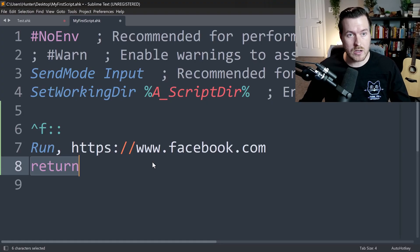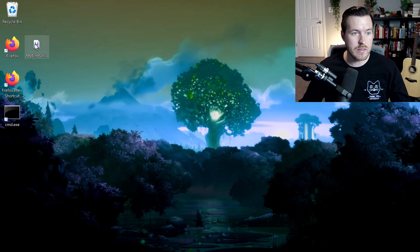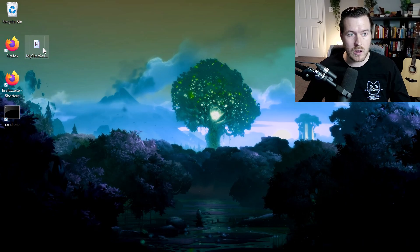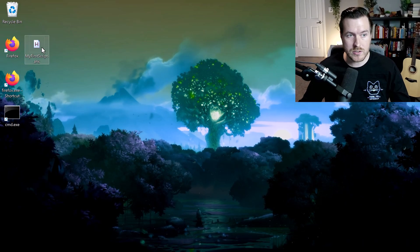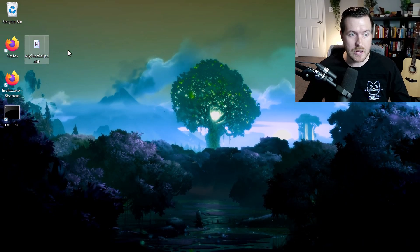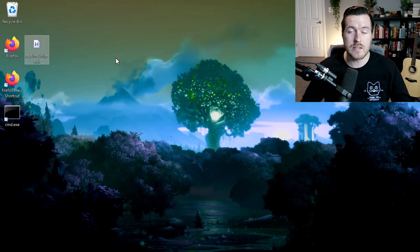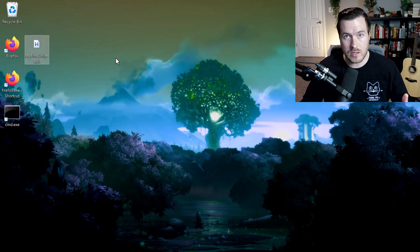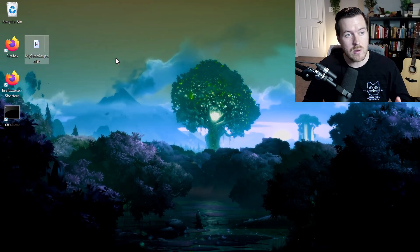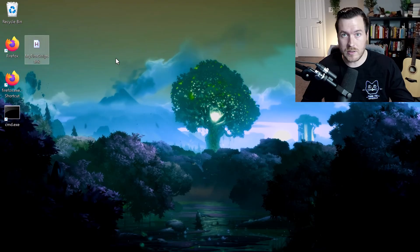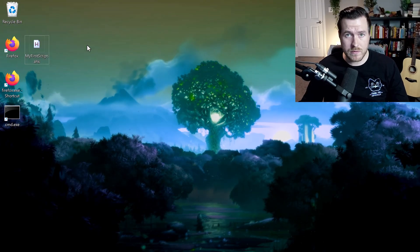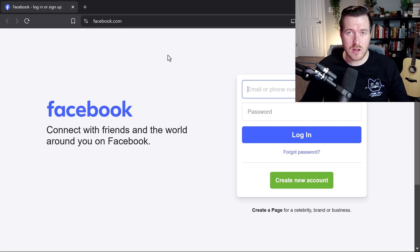If we go ahead and hit Control-S to save and then minimize, we can then double-click on our my first script on our desktop and it will run the script. So now anytime that we hit the hotkey, it will automatically take us to facebook.com. So now if we hit Control-F, it opens up directly to facebook.com.